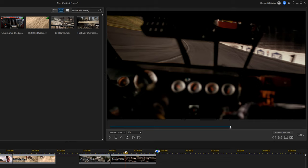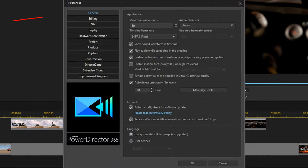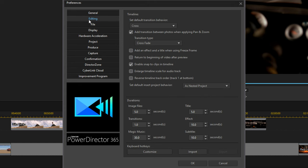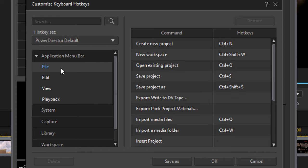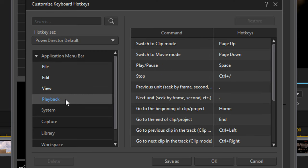Those are all 14 keyboard shortcuts, but here's the bonus info I promised. If you want to change or create your own shortcuts, go up to the preferences cog, click on that, then go to the Editing section. At the bottom it has Keyboard Hotkeys — click Customize, and you can change shortcut keys based on which area of the program you're using: Application Menu Bar, File, Edit, View, Playback, and more.